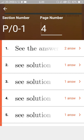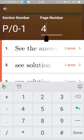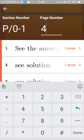You can search either by using the page number or by section number.